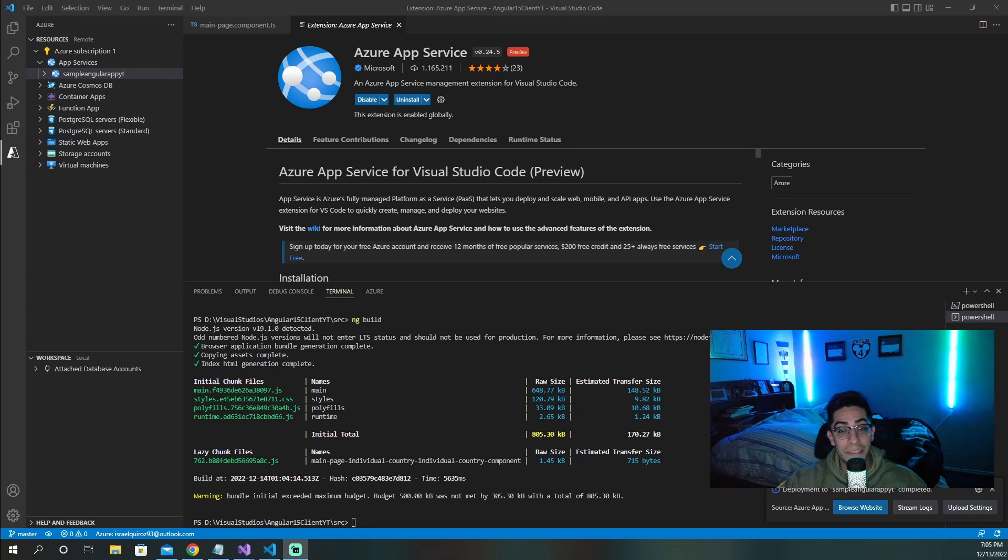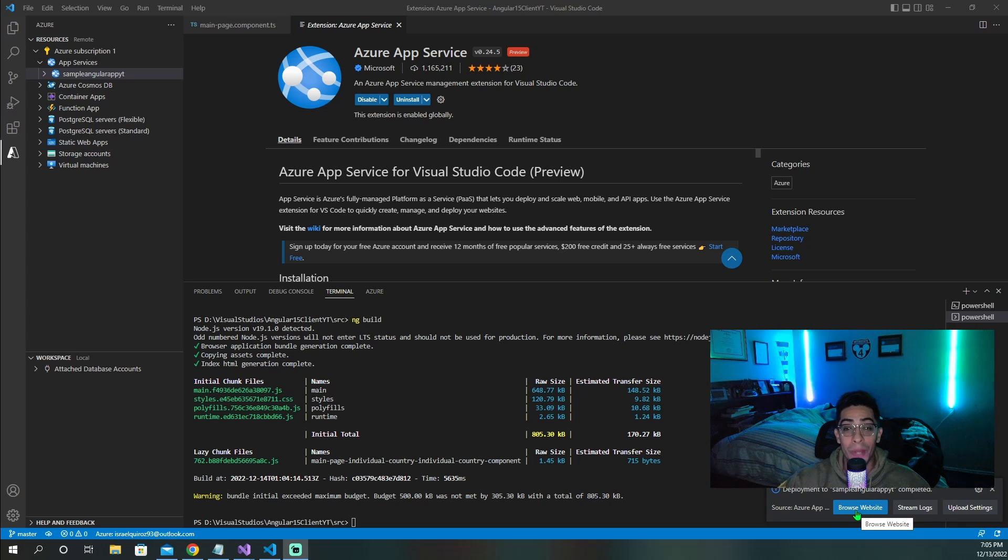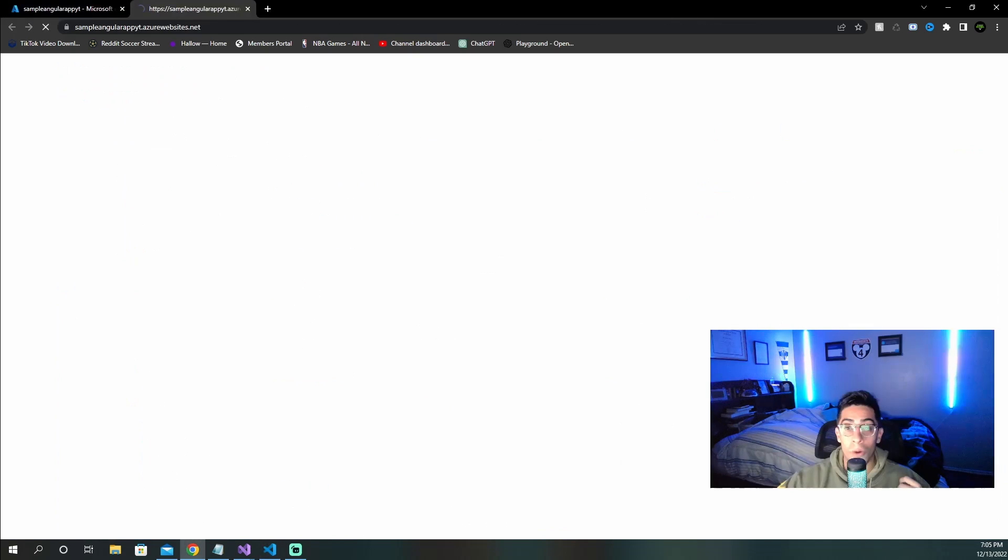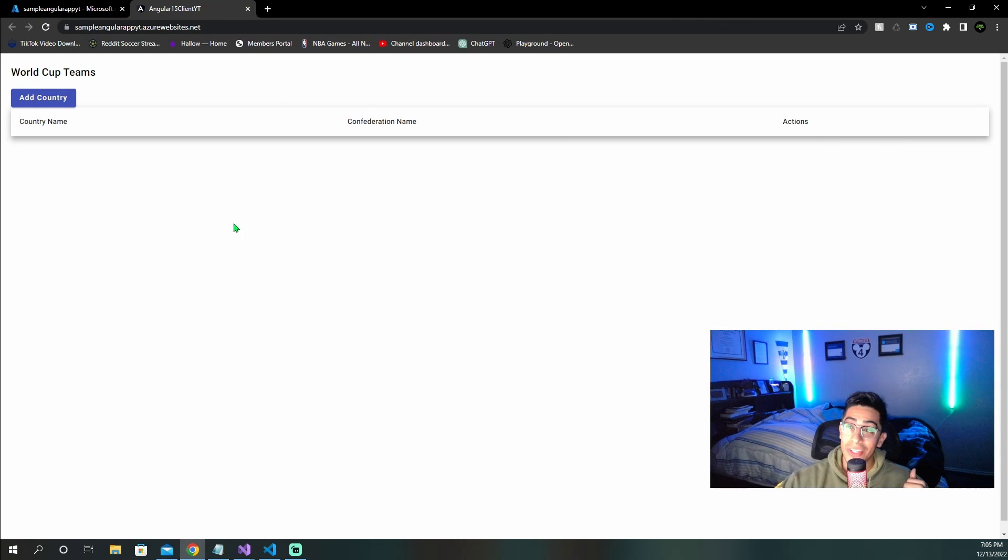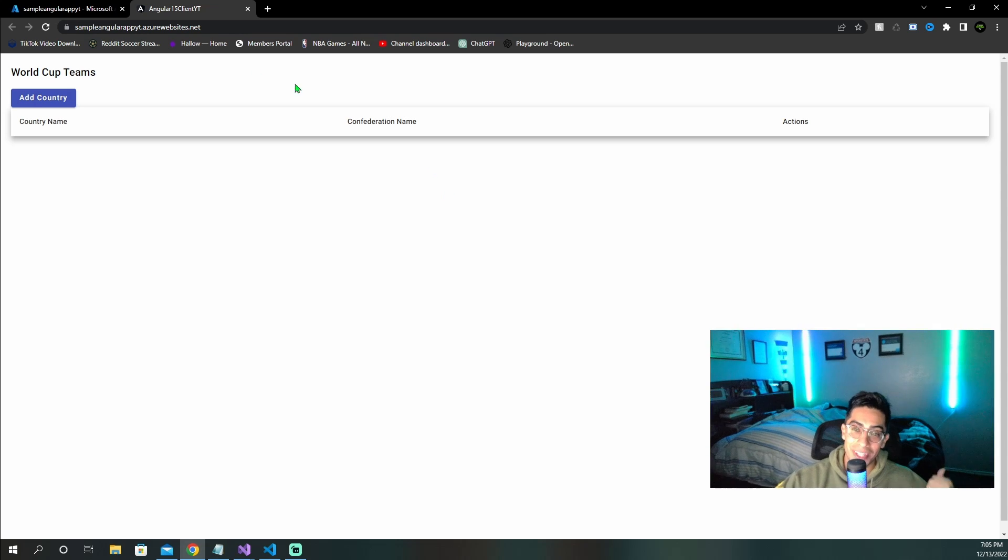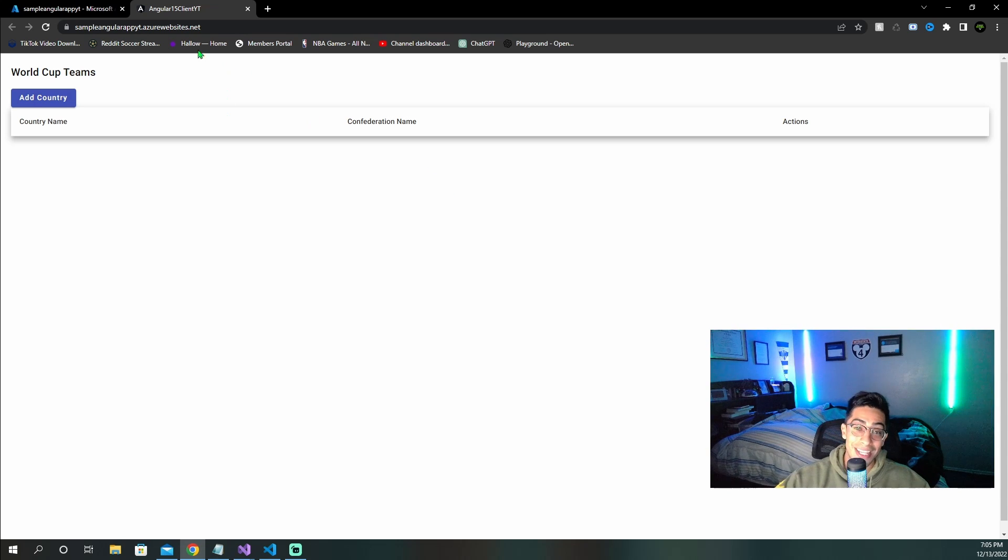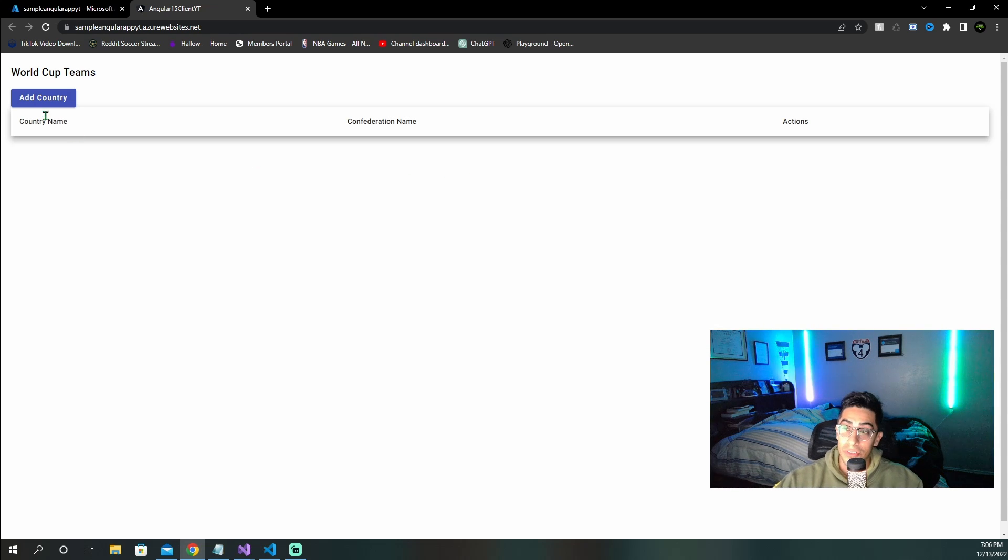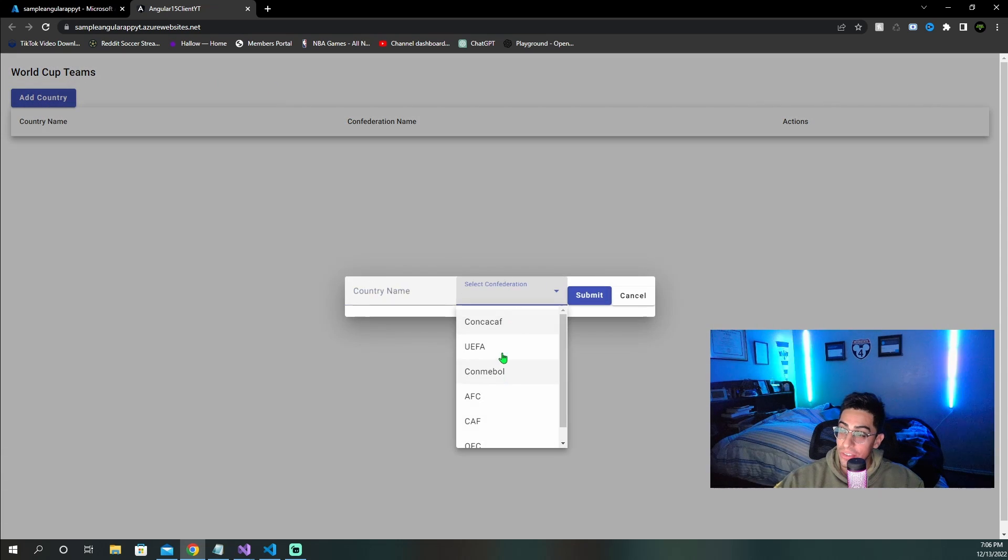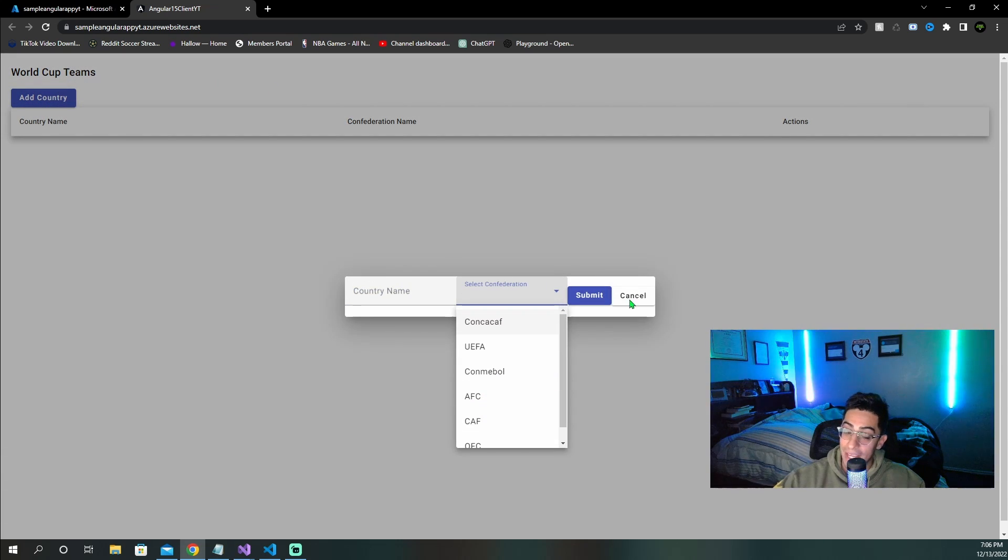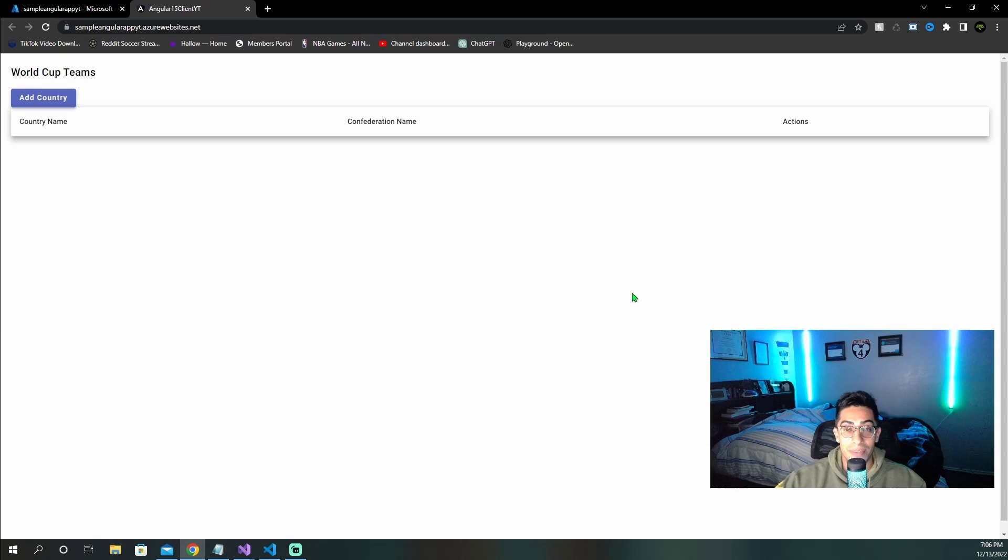And once it finishes deploying, you should see a little message down here that says it's completed. Now you can go and click on browse website, and that'll take you right into Azure and open the URL where your website should be. And if it published correctly, you should see your application. Just like at the beginning of the video, we're seeing the same application that I showed you guys at the beginning when I did an NG serve. So if everything works correctly, you should be able to just click around and do exactly the same thing as you did whenever it was local.